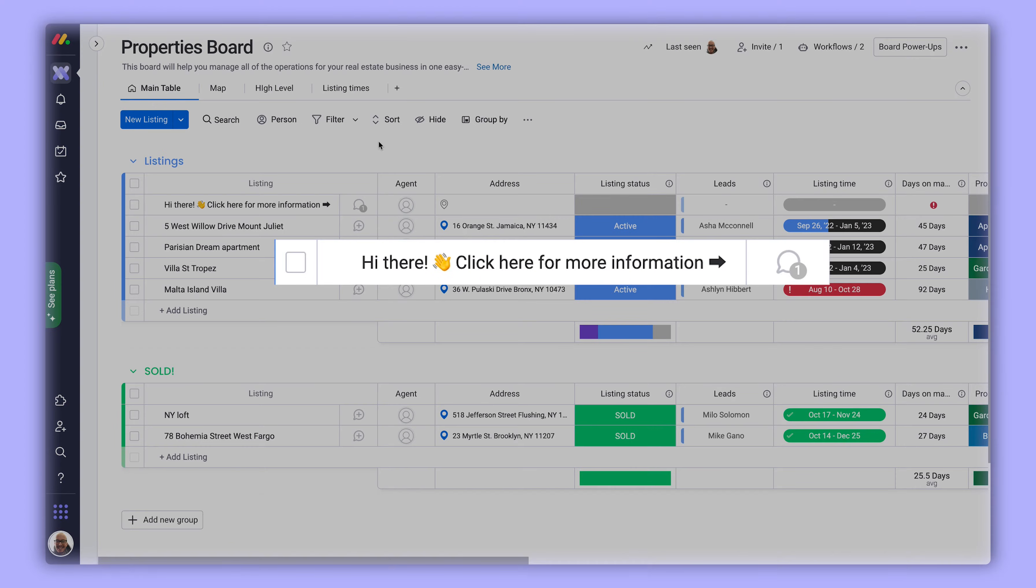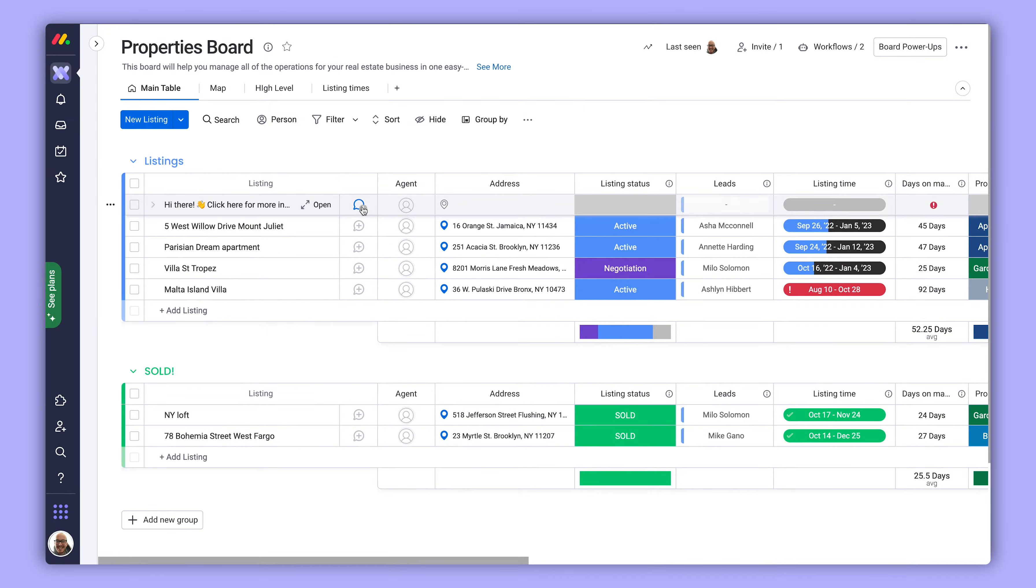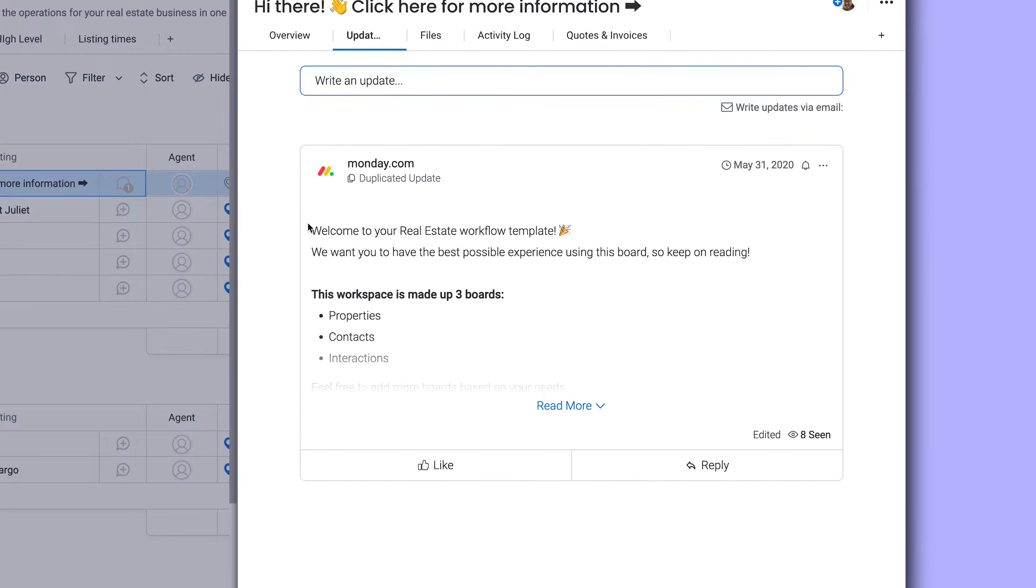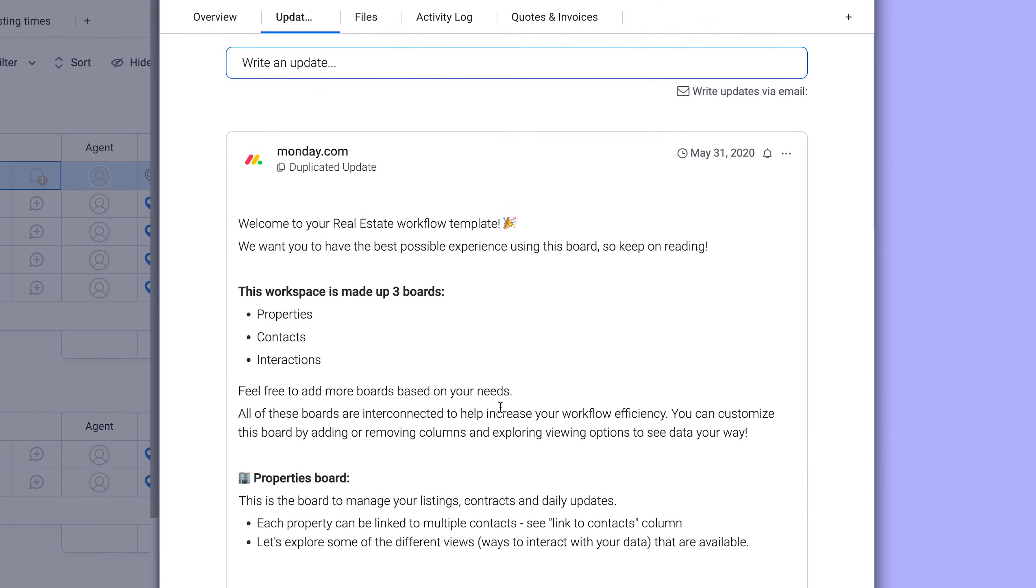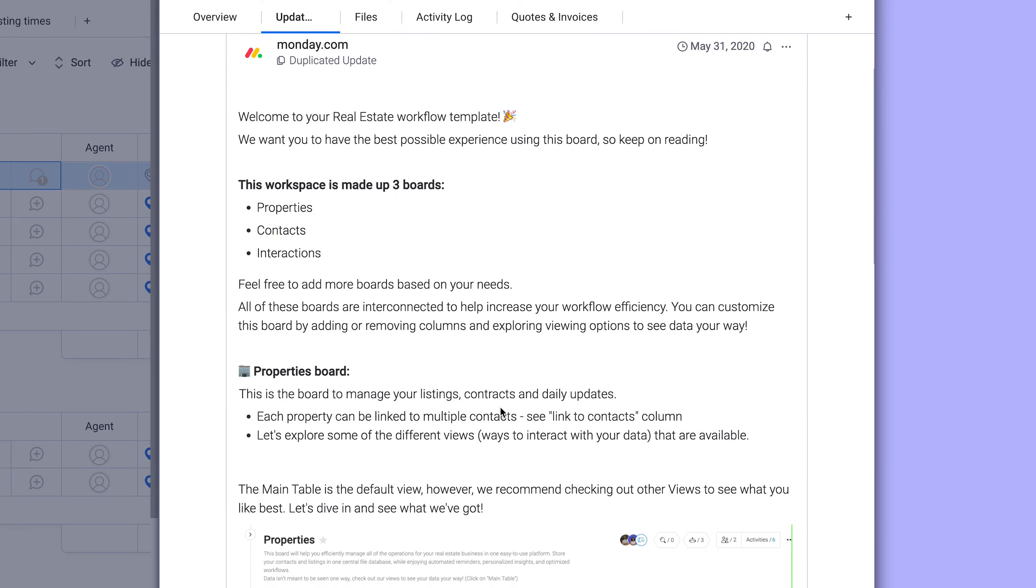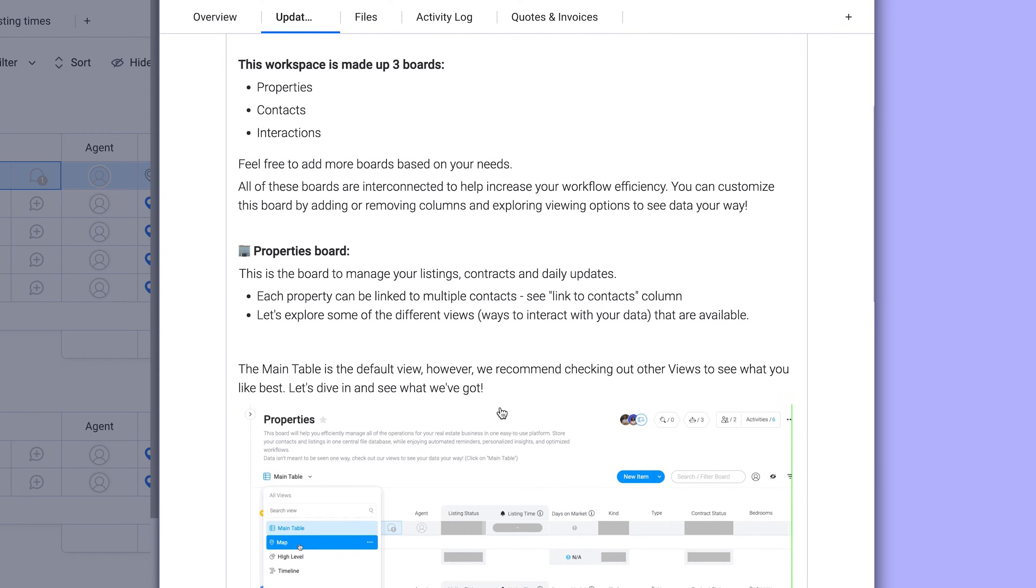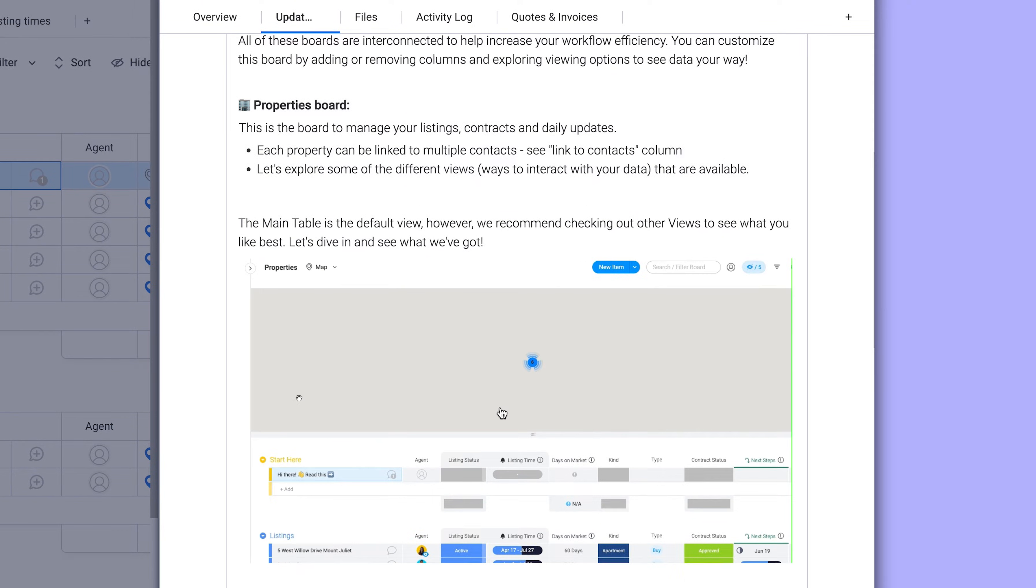And we're not just going to throw you into the ocean without some floaties. Most templates come with in-depth guides and explainers to help you swim to that sweet, sweet productivity.